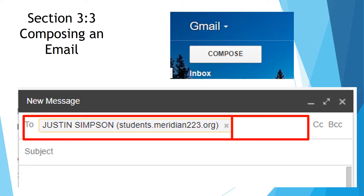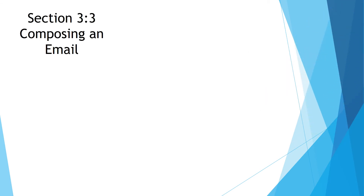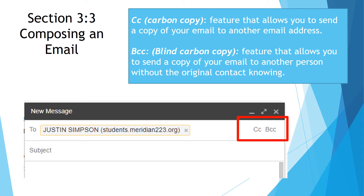You can also add additional email addresses by clicking to the right. CC stands for carbon copy — it's a feature that allows you to send a copy of your email to another email address. BCC stands for blind carbon copy, a feature that allows you to send a copy of your email to another person without the original contact knowing that they received the email.